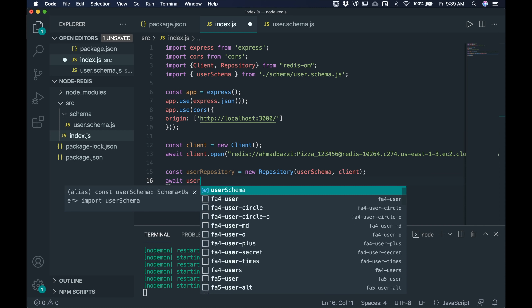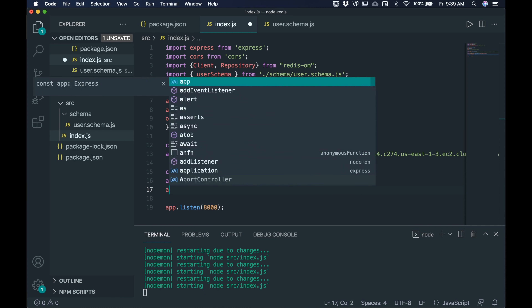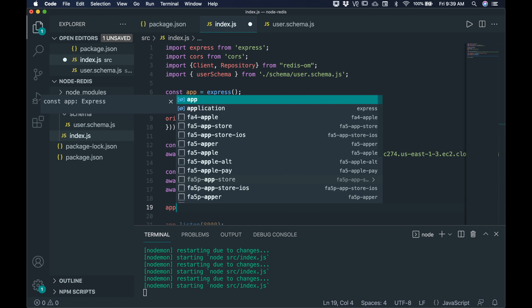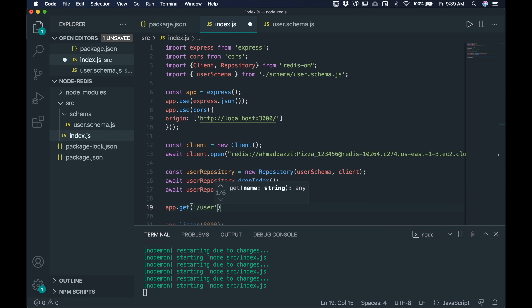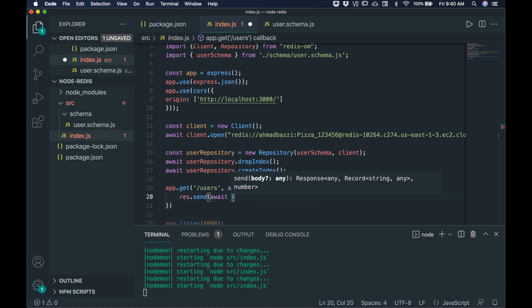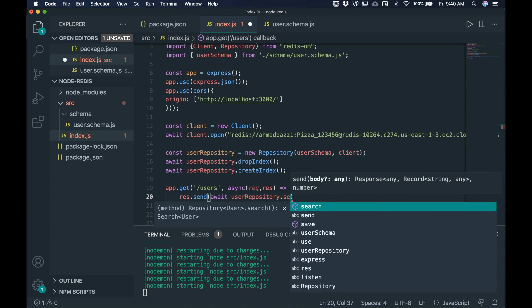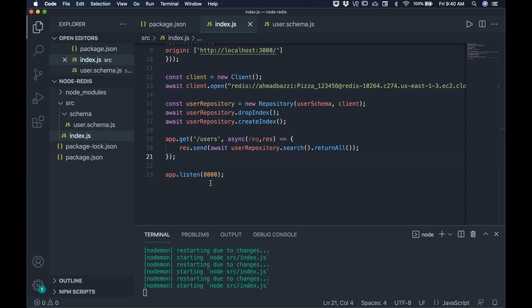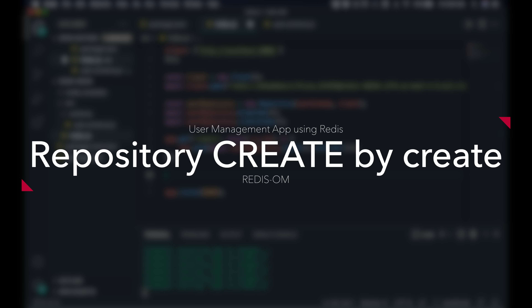Next, await userRepository.dropIndex() and then await userRepository.createIndex(). For the GET route, set up app.get('/users', async (req, res)) and send an await userRepository.search().returnAll() — this returns all records. Since we haven't stored anything yet it returns empty, which is correct. The front end and back end are now working coherently with each other.